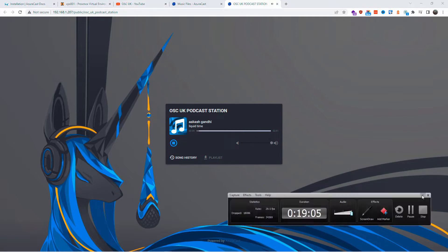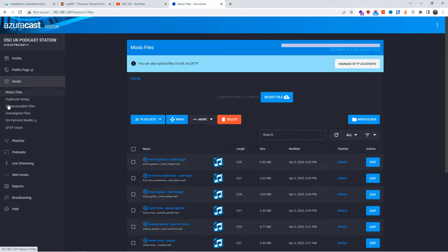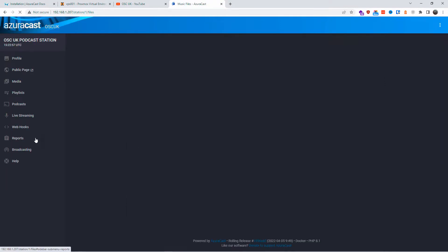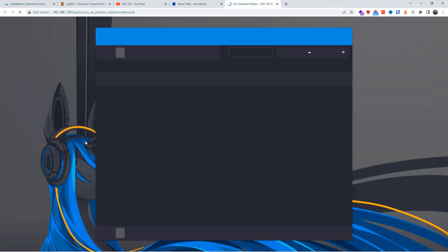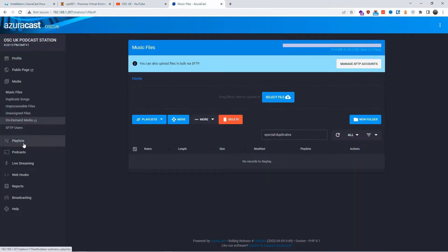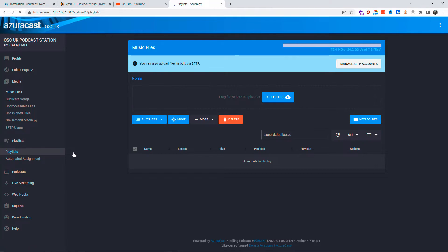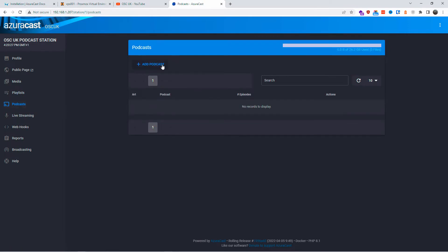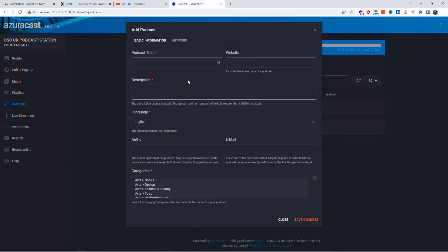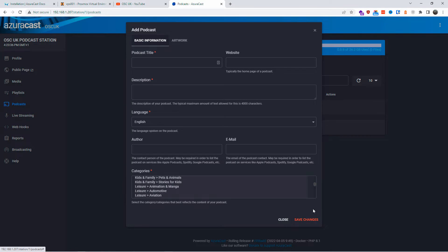The radio station is working perfectly well. From the Media tab you can manage your music files and hard work. You've got the on-demand media station, and you can do podcasts and much more. You can upload files, create and manage playlists. This is especially great for podcasts, and you can also integrate it with WordPress.